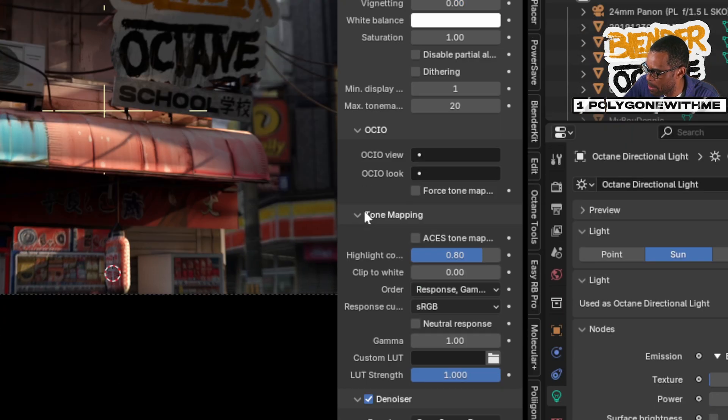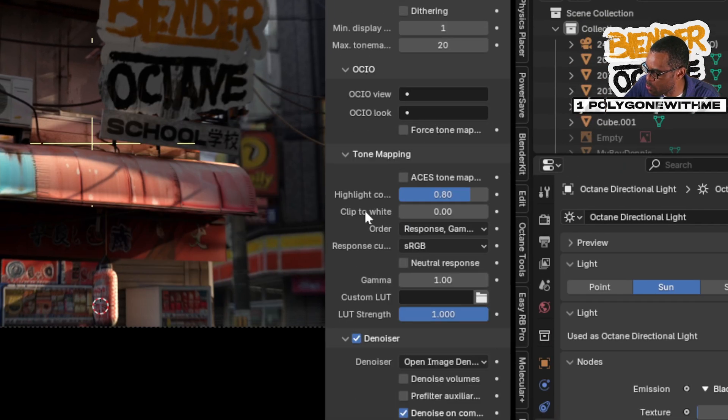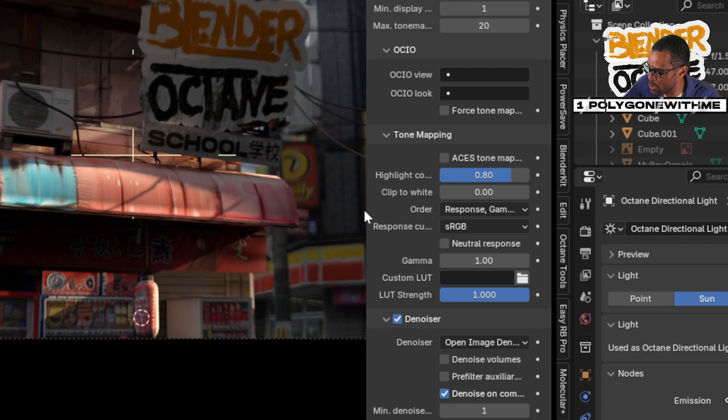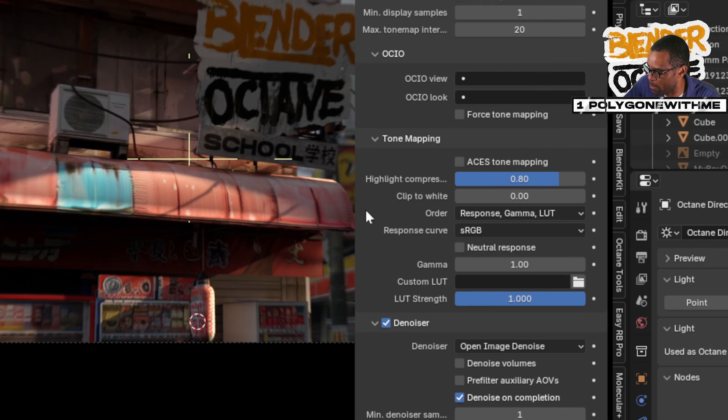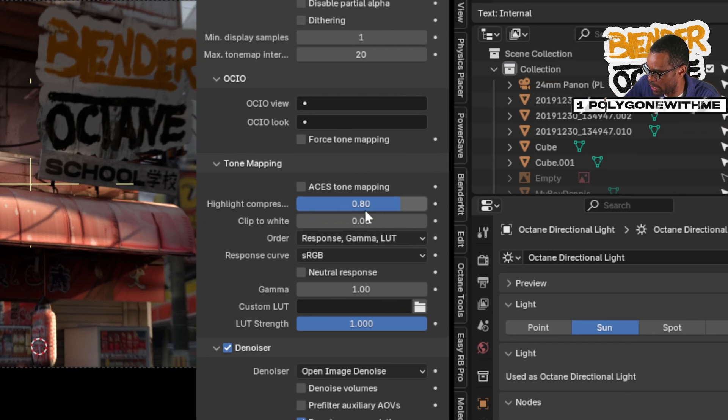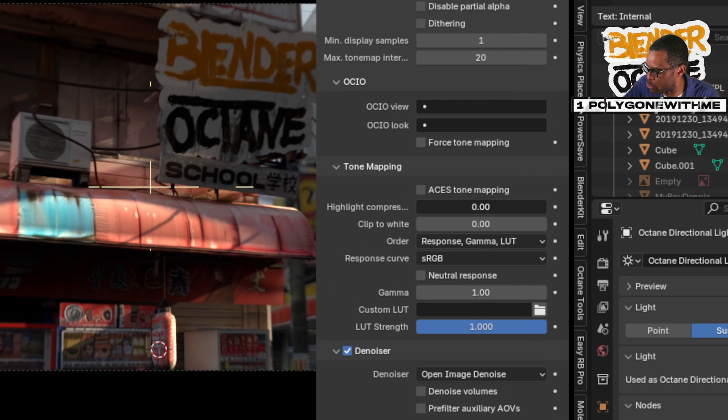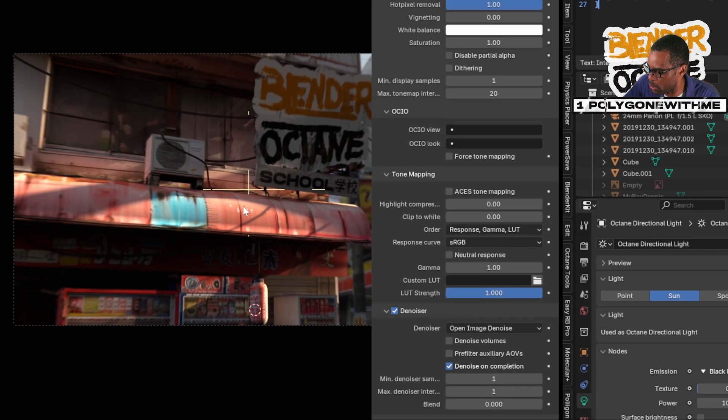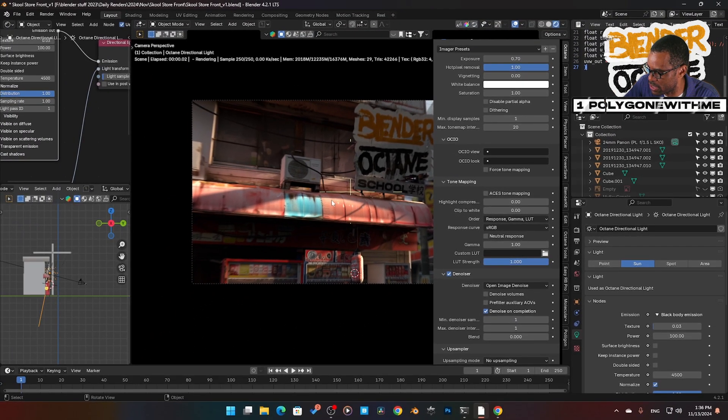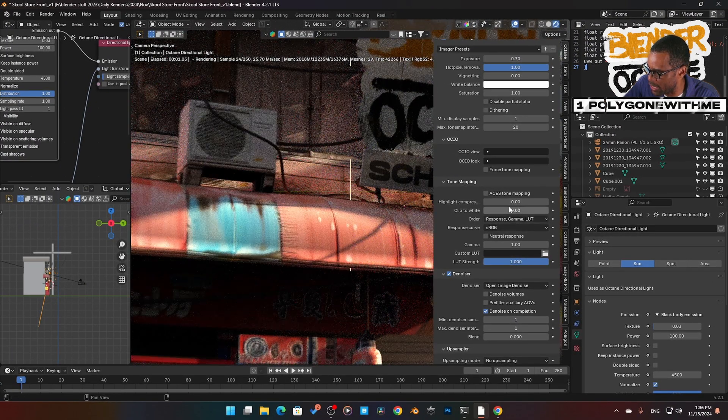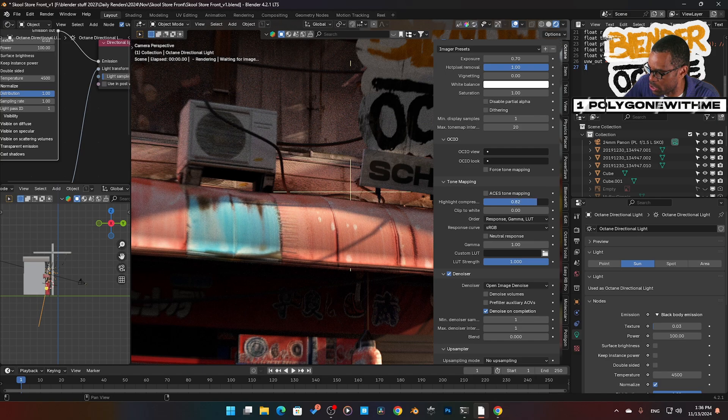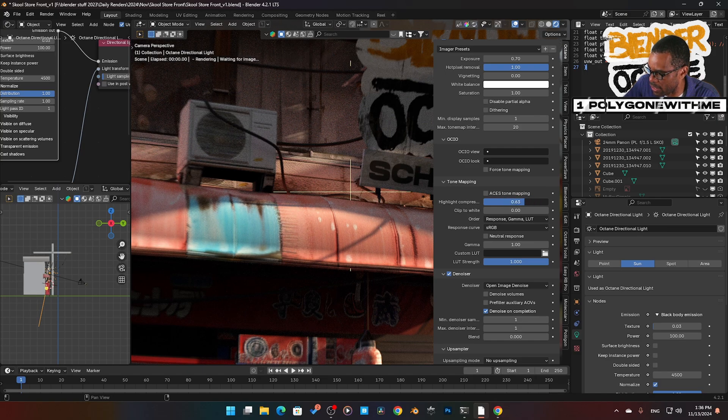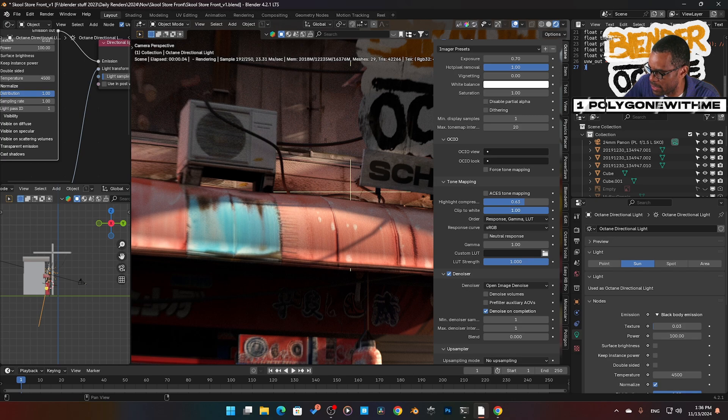We have tone mapping. Here's how to control our tone mapping. We have highlight compression, so I can control if the highlights are getting blown out too much. You can see here, here's the highlights. If I add a bit of highlight compression, it knocks off that hot edge a little bit. We also have clip to white, which I don't really have anything clipping, so that's not going to show up.